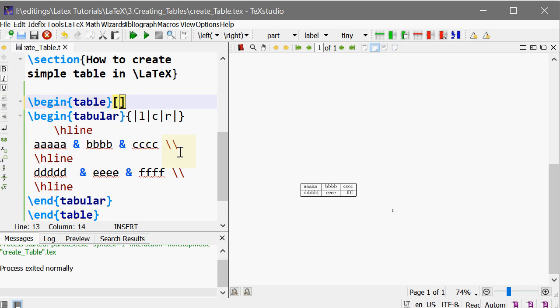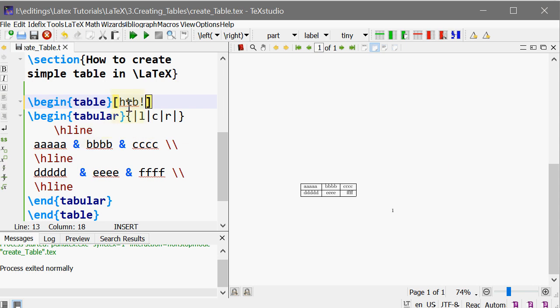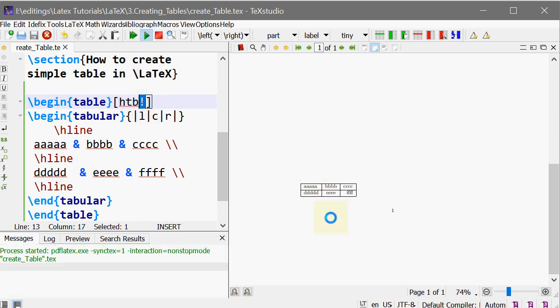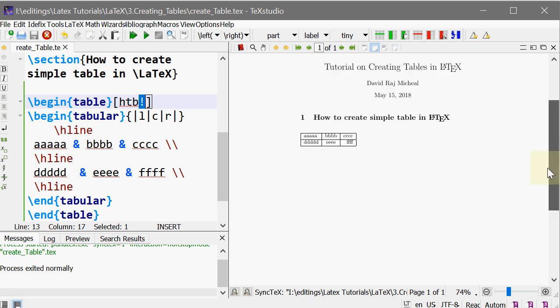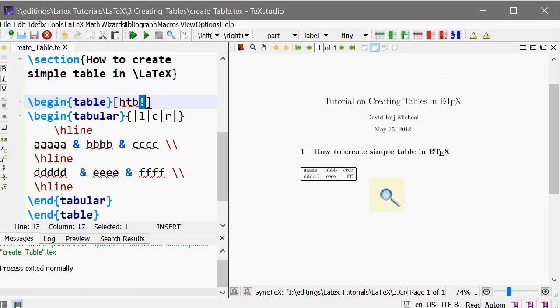So you can give it with square brackets just after begin table, as we have done for the figure environment: h, t, b, anywhere in the document. h means keep it here if possible, t means keep it at the top of next page, b means keep it at the bottom of next page, or keep it anywhere else in the document. So now this fixes that floating.